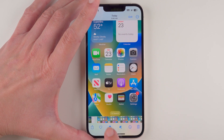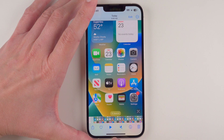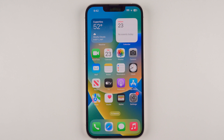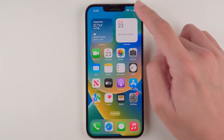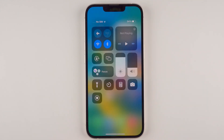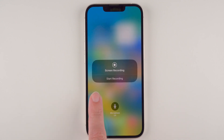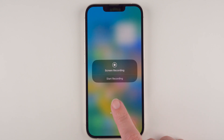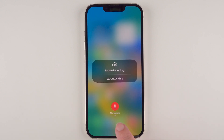One thing you might want to know is how to record with sound. That's similar but slightly different. Go back to your Control Center and instead of just tapping the icon, press and hold. Now we have a microphone option. By default the microphone is turned off — if you want to turn it on, just tap once and now it says Microphone On.